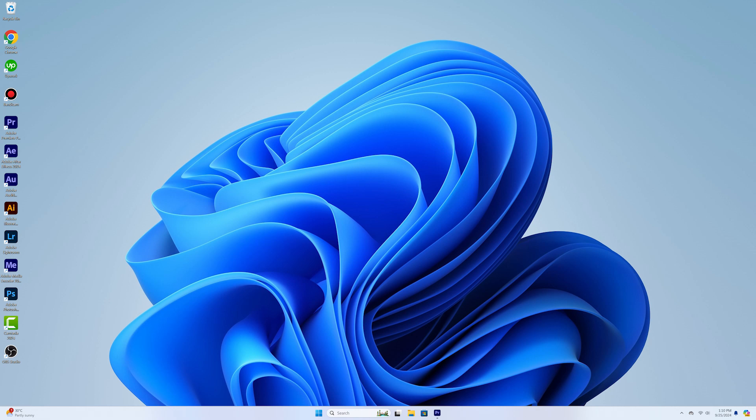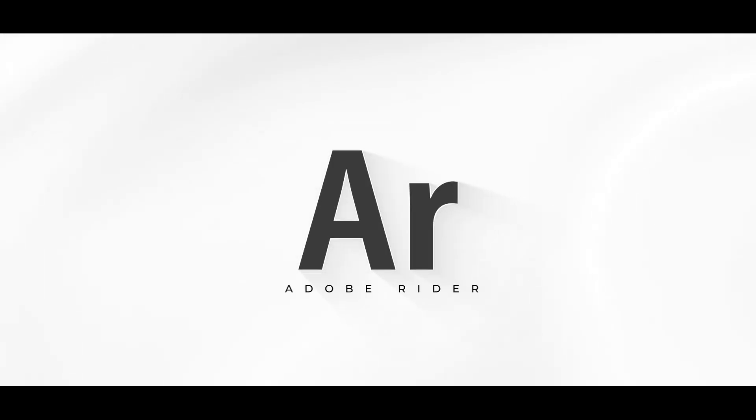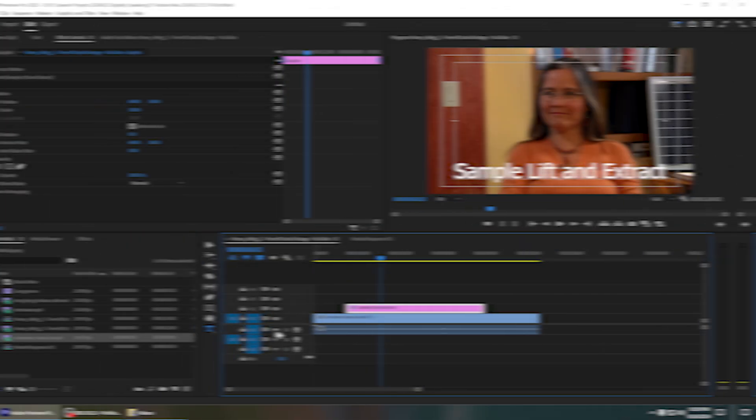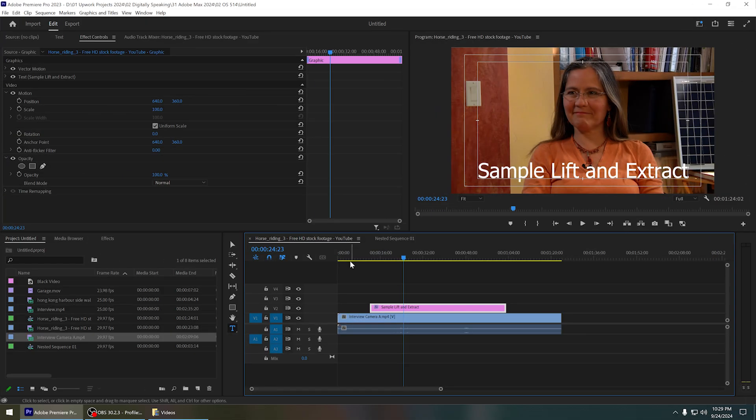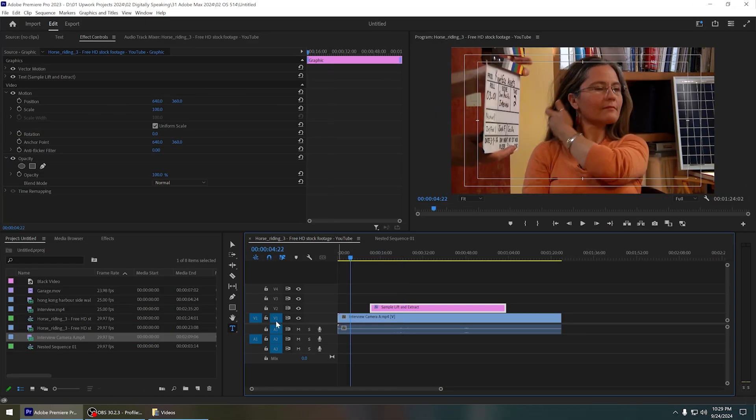Hey guys, welcome to Adam Rider. In this video I want to explain the difference between lift and extract. Here you can see on video track 1 I have added a simple video clip, and on video track 2 you can see there is a simple text layer.